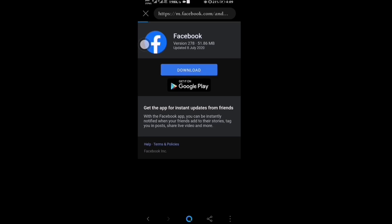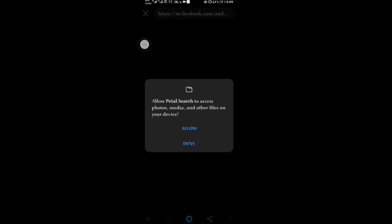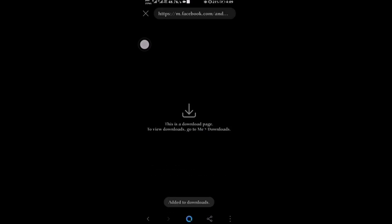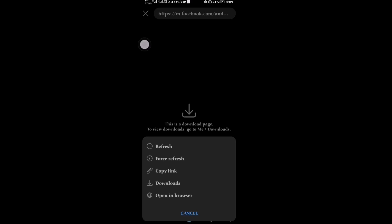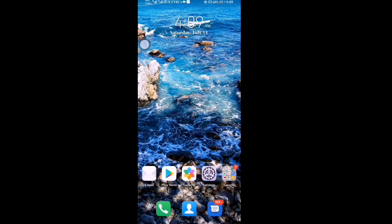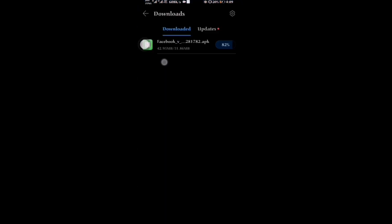I will show you. Click on allow, click on download. I will show you how to install this app. I have already installed Google Play Store on my device. Click on open.